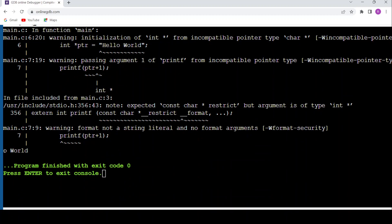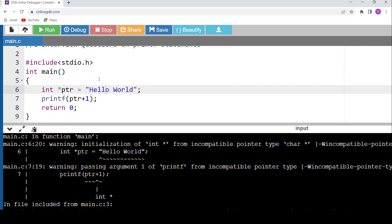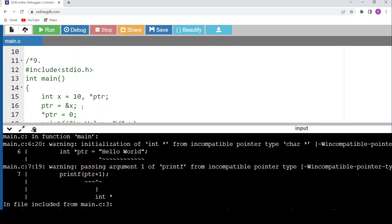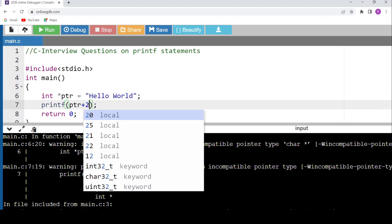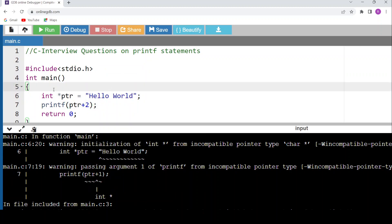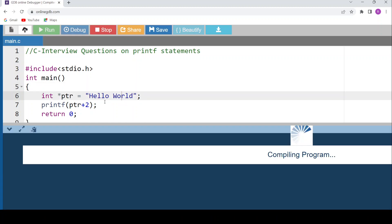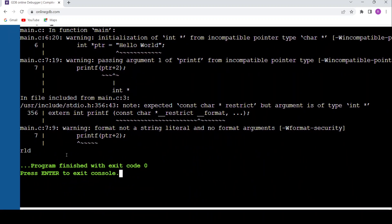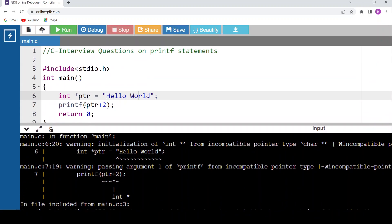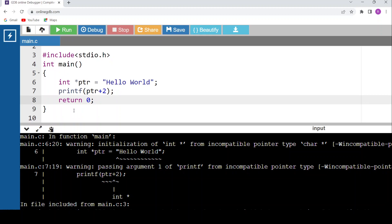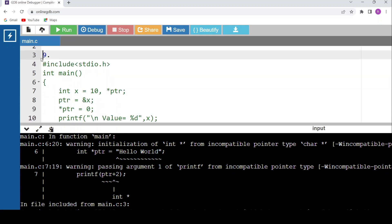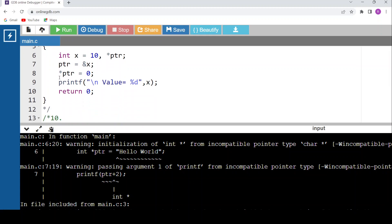So 'o world' is the output for an integer pointer with ptr + 1, and 'rld' for ptr + 2. This is how you can skip characters and display the remaining string using pointer arithmetic, depending on the data type — char skips 1 byte per increment, int skips 4 bytes per increment.